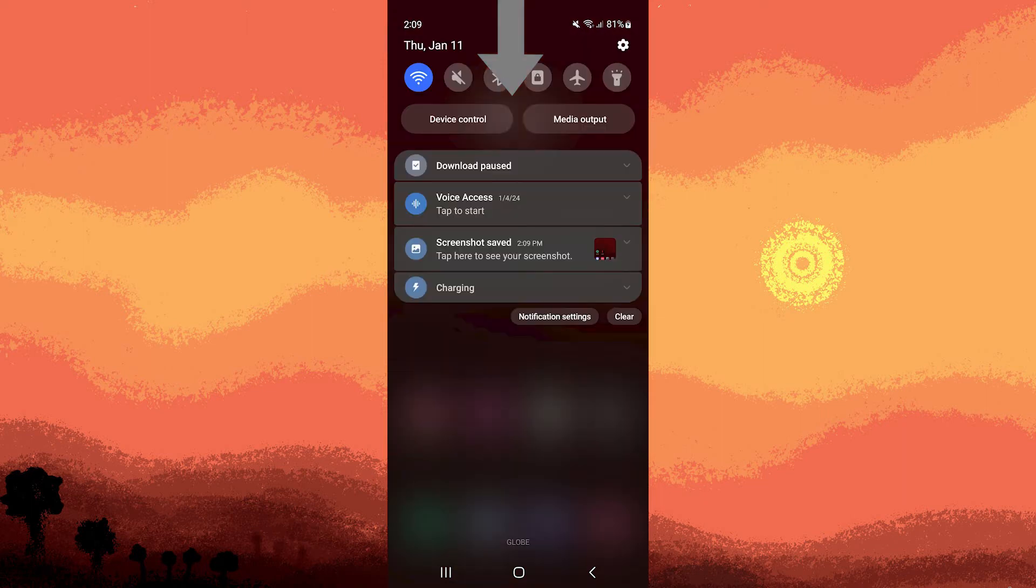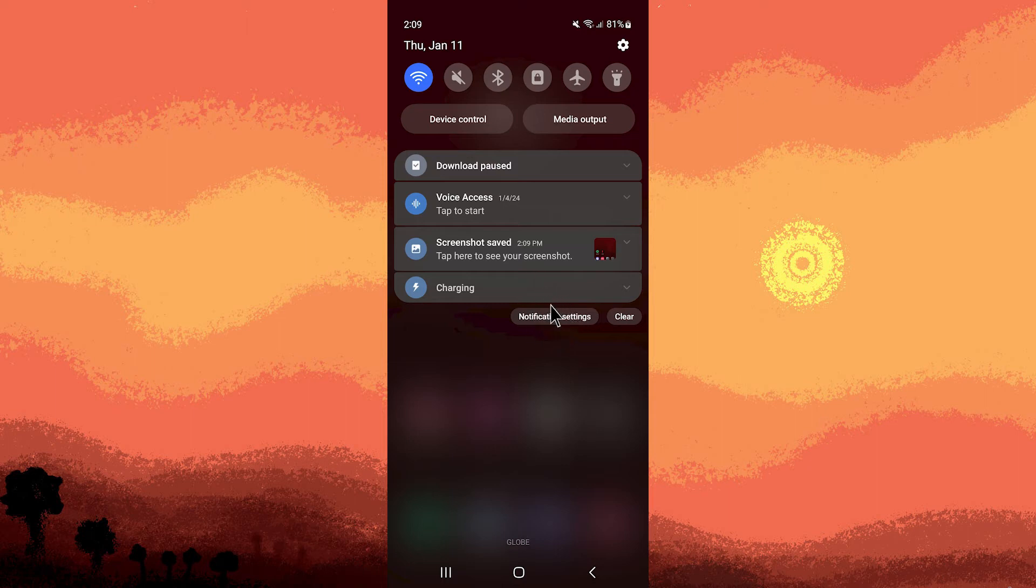Swipe down from the top corner of the screen to access the notification center. Now, tap on notification settings.